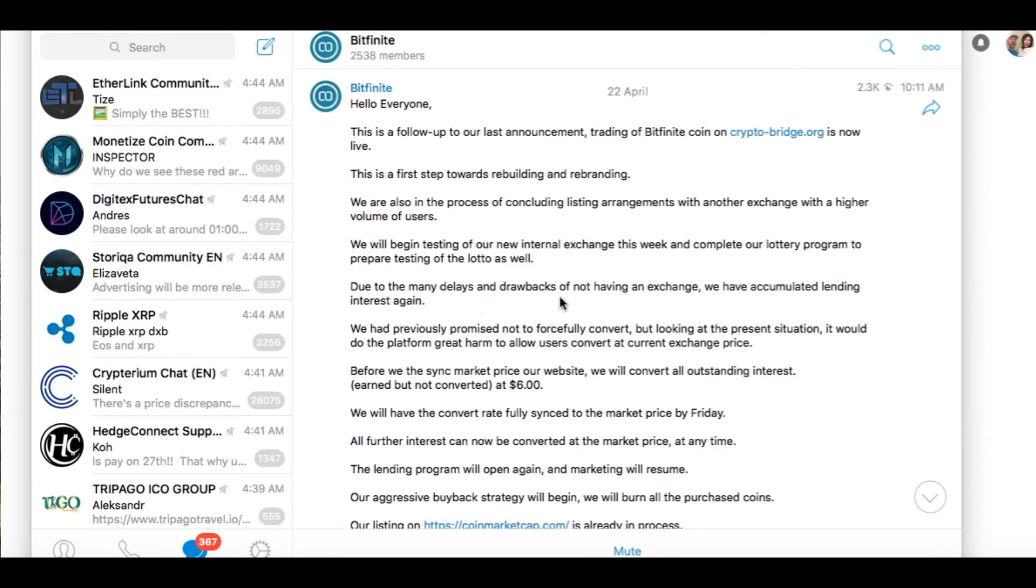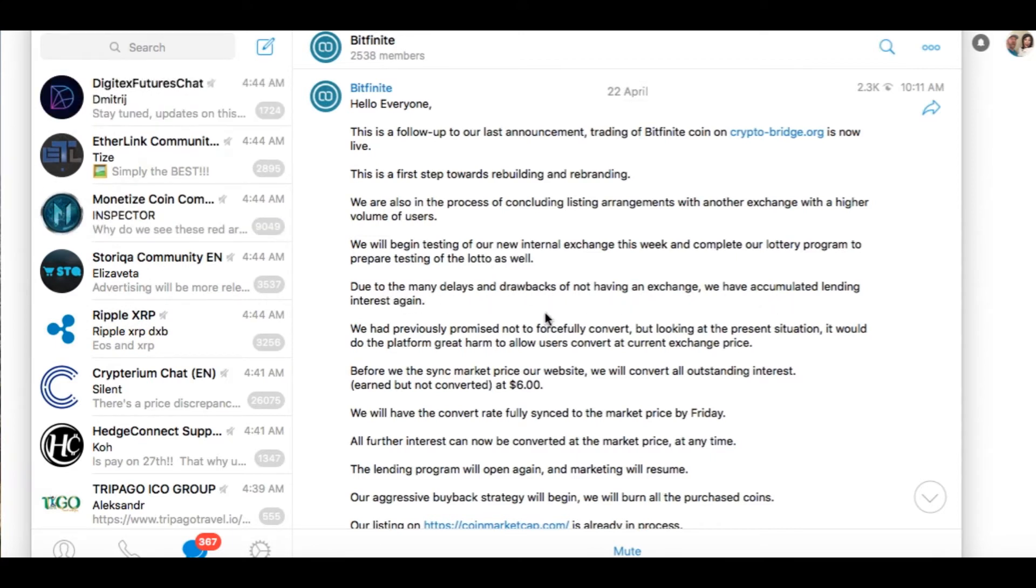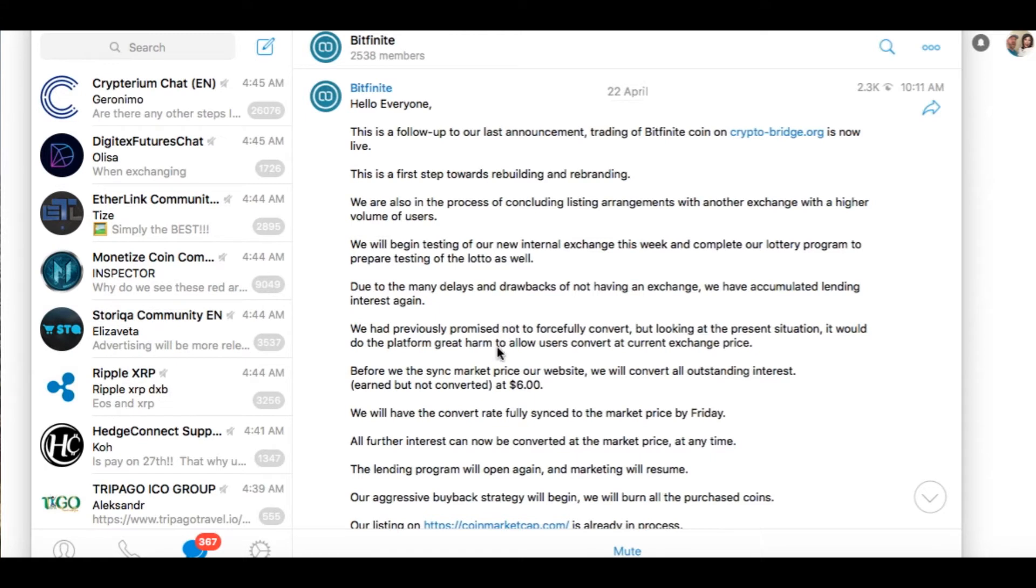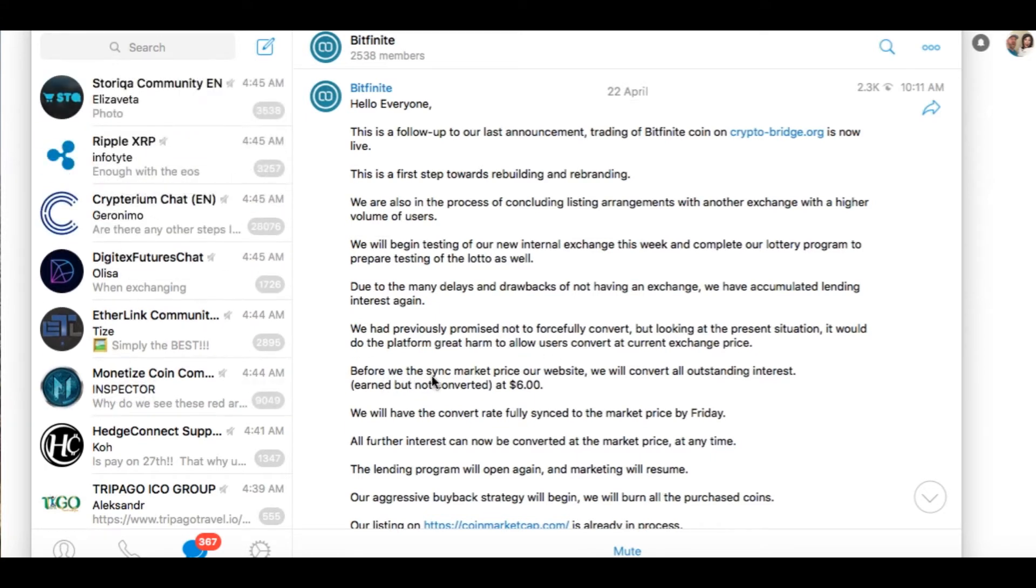Due to the many delays and drawbacks of not having an exchange, we have accumulated lending interest again. We had previously promised not to forcefully convert, but looking at the present situation, it would do the platform great harm to allow users to convert at the current exchange prices.